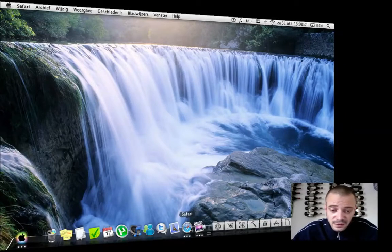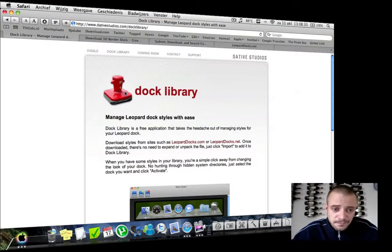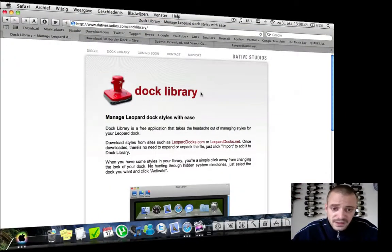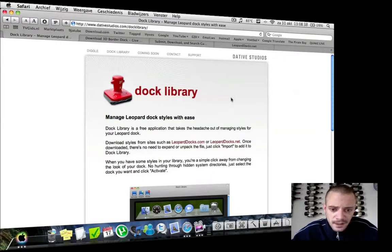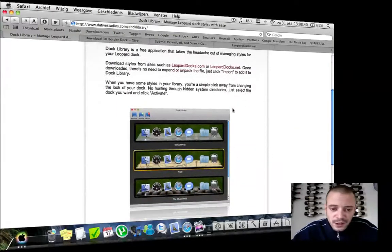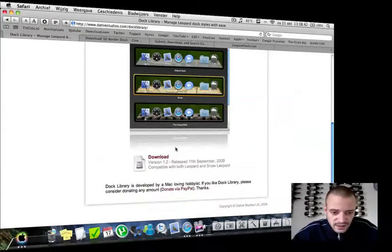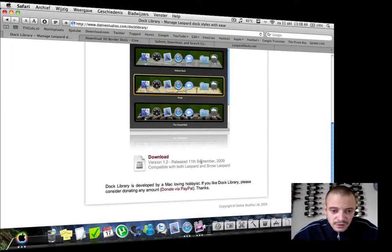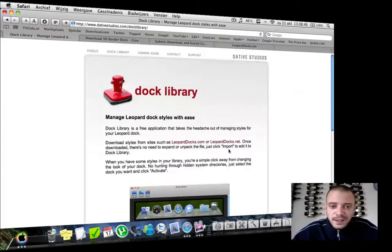First of all, you have to download an application called Dock Library. It's a free application available at dativestudios.com—I'll put a link in the description. You can see here download version 1.2. Just download it and install the application.